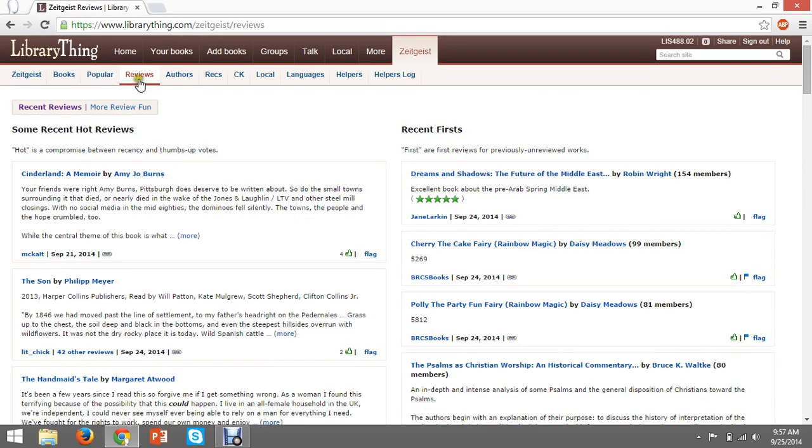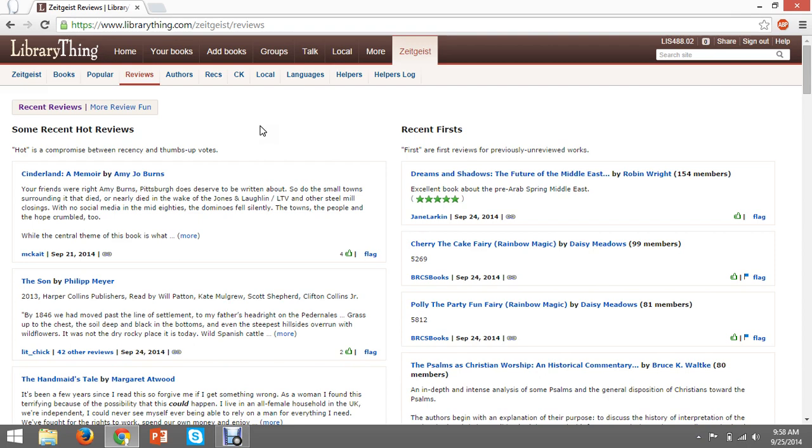Altogether, LibraryThing has a myriad of tools for both patrons and libraries to use to connect with each other. Many of these can be imported into the library's OPAC, while others are useful either on mobile apps or the LibraryThing website. No matter which venue you use, LibraryThing is great at getting more attention to your library's collections and events and helps patrons feel engaged with your online presence. We hope you've learned a lot about the basics on how to use LibraryThing to your benefit. For more information, please consult the sources listed in the video's description.